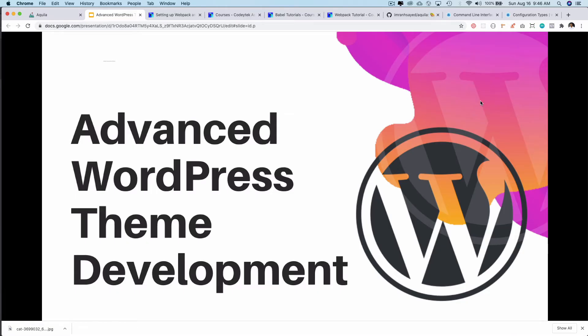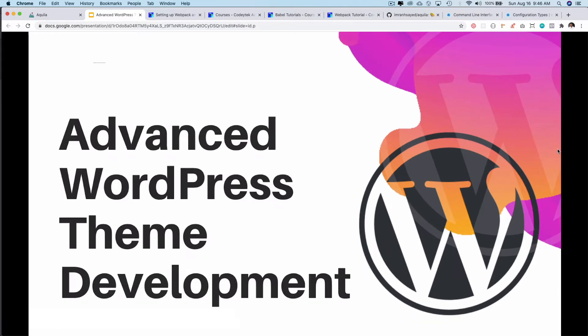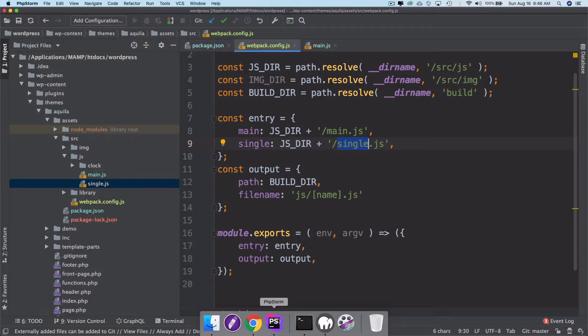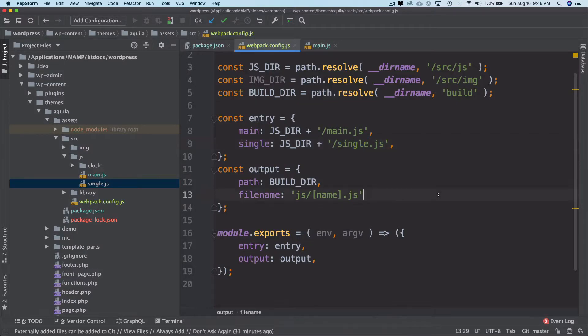Hello and welcome everyone to another episode of advanced WordPress theme development. In the previous video we learned about the basics of Webpack and Babel, and we will continue further in this video about setting up the Webpack configuration.